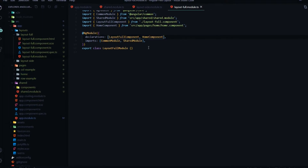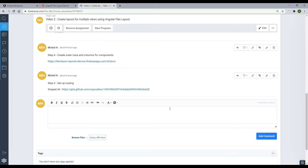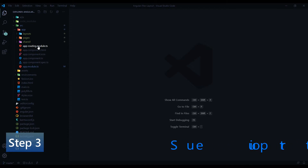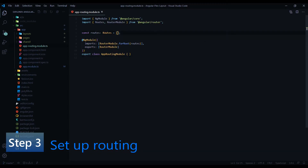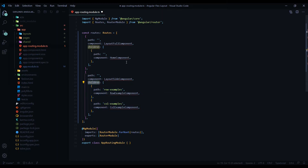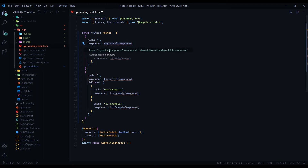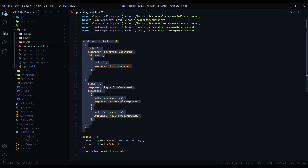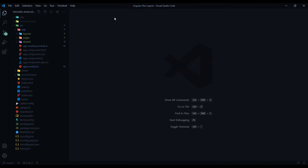Now we're ready for step three: setting up routing. You'll find code snippets linked in the description. Inside the app routing module, paste in the routes array — we'll have three routes for now: the home page and the two example pages. Routes with a sidebar layout go in one array, and full-width routes go in the children array. Pull in all the components. Then set up the router-outlet in the app component HTML, and also add it within the layout HTML files. We'll need to import the router module from Angular into the layout modules.